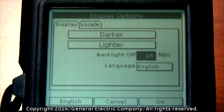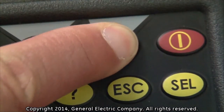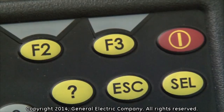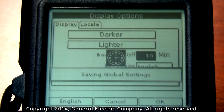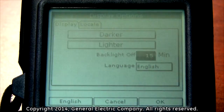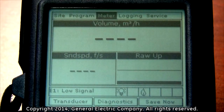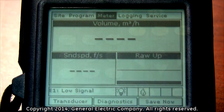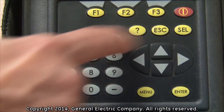Once you have your display screen contrast and backlight timing set, press the F3 key which corresponds to the OK selection on the bottom of the display screen. Press the escape button to exit from the main menu.